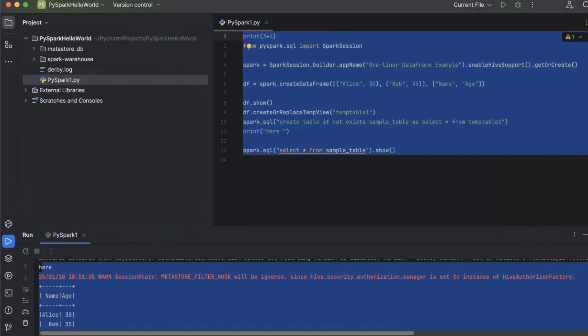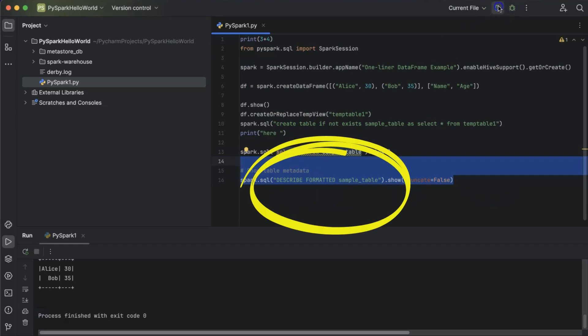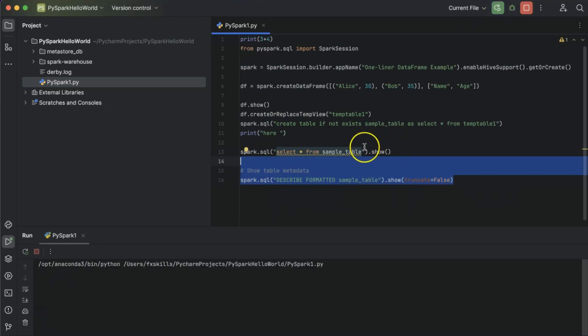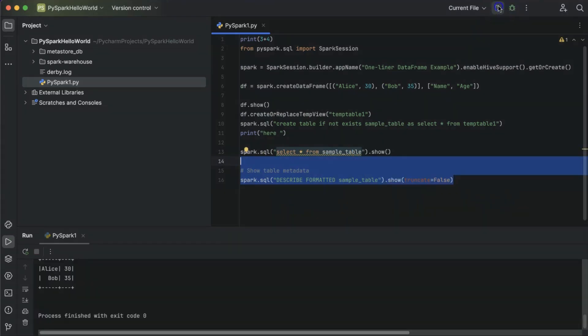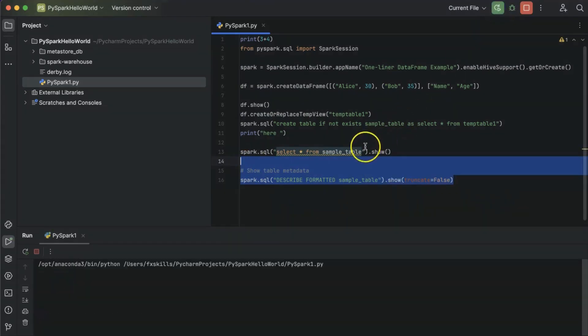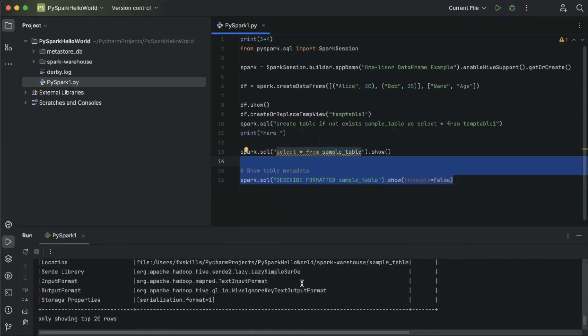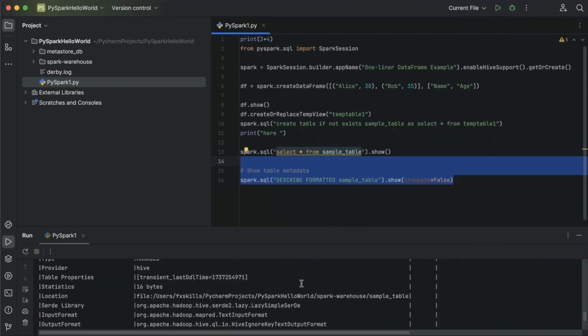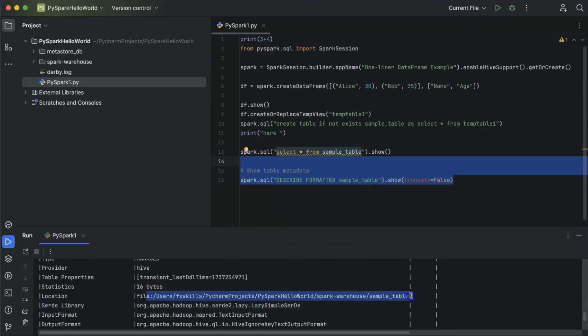If you're wondering where the data is getting written, simply describe the table. And in the output, you can see the path where data is getting written. You can go to that directory and view the data.